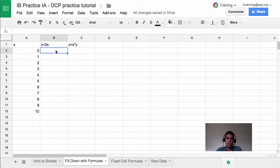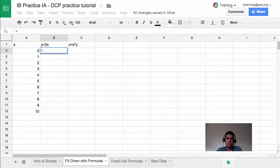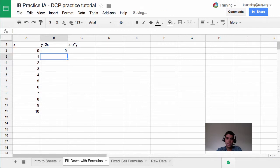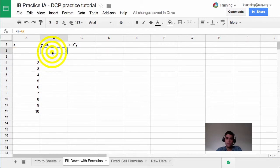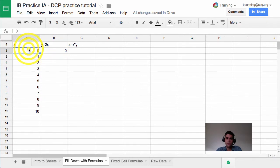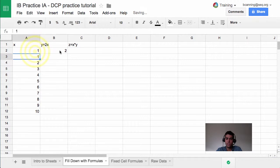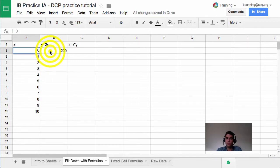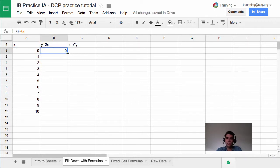If I know that y is equal to 2x, and this is my y column, I can say equals 2 times, and then I can select the x cell. So 2 times 0 equals 0, and we can see here that it's referencing the cell, which means if I change this cell to 1, it changes this one to 2. If I change the cell to 100, it changes it to 200. So we can see how that would be really useful for seeing the effects of different changes.